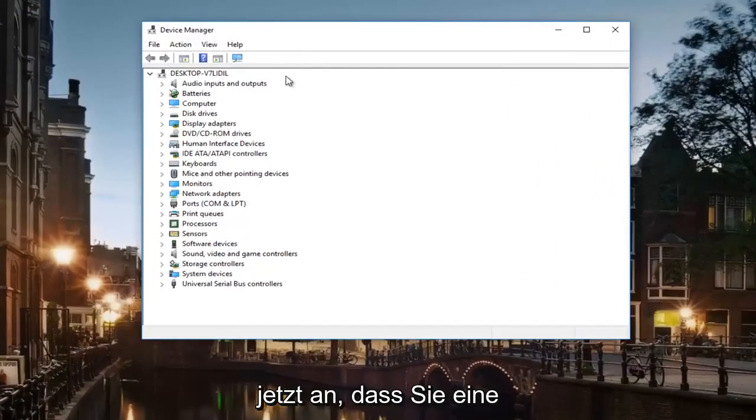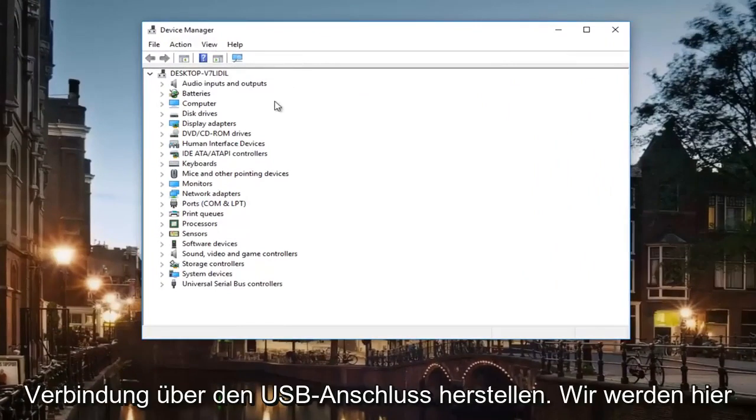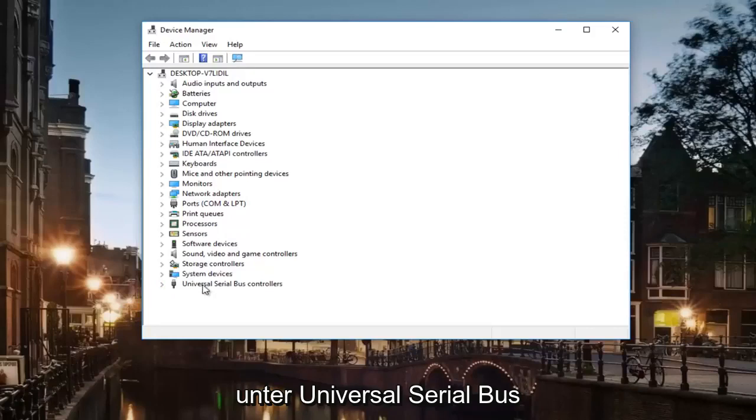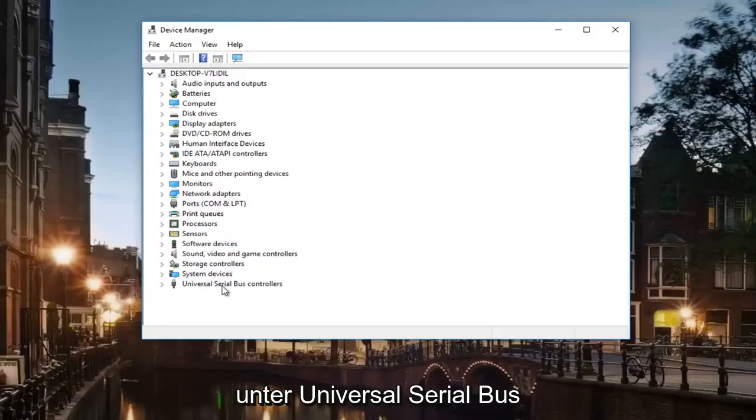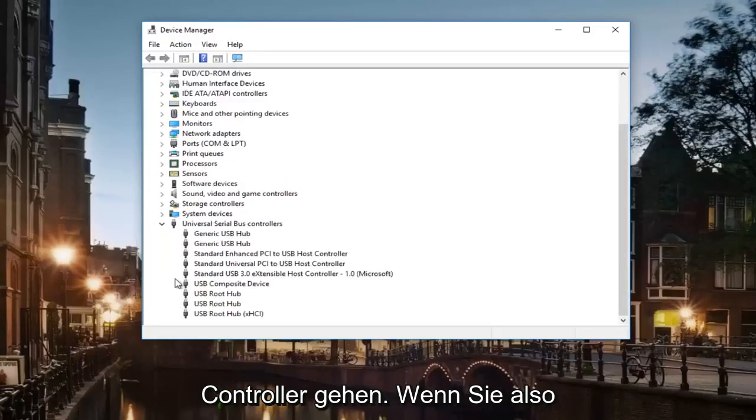Now assuming that you are connecting to it via USB port, we're going to go underneath Universal Serial Bus Controllers.